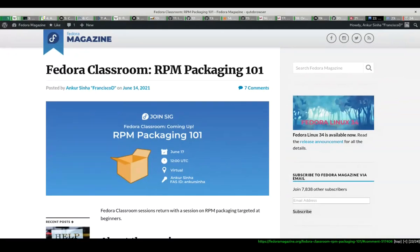We'll cover from a package maintainer including a new piece of software in Fedora, to how it gets to the repositories so that you can install it on your computers using either DNF or in some cases GNOME Software. I'm going to switch to my terminal. The session is meant to be hands-on, which means I will show you commands and put them in the chat. If you follow along and run the commands on your system as well, it will give you a much better idea of how things work.